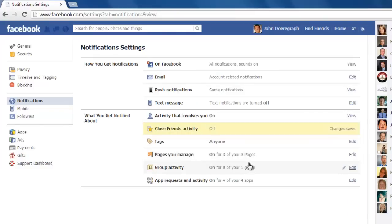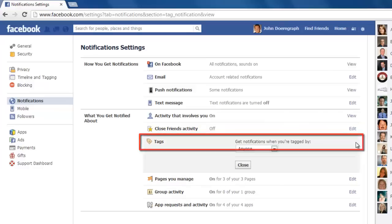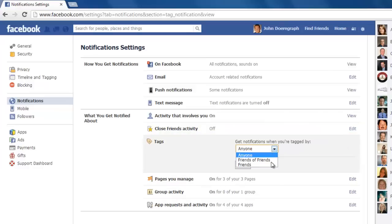Now go to tags, click the edit button to the right, and choose friends from the dropdown menu.